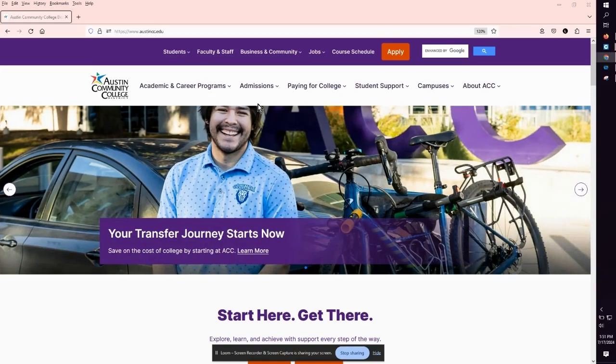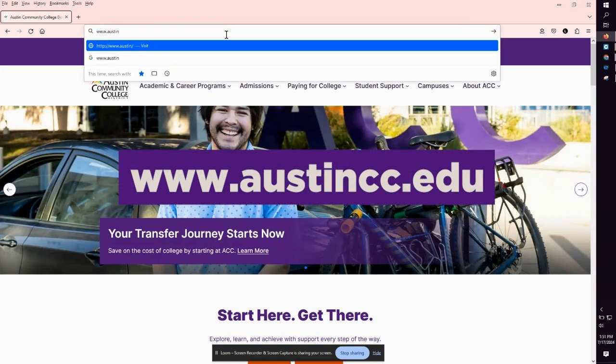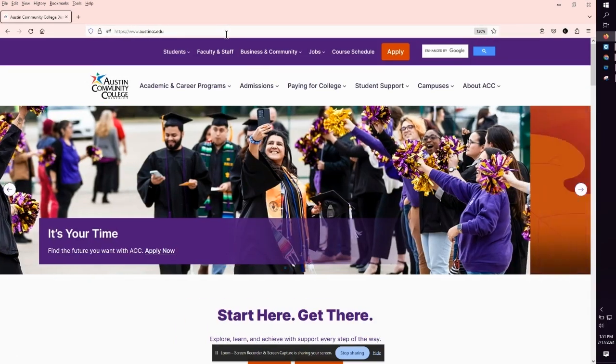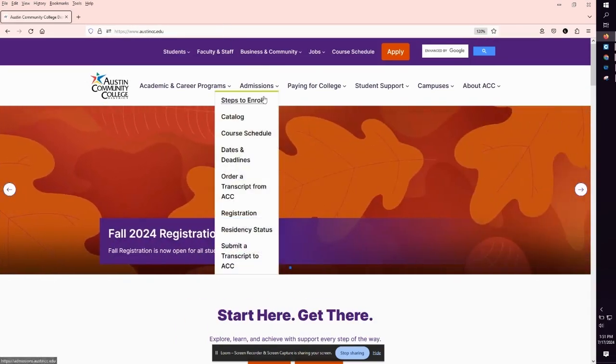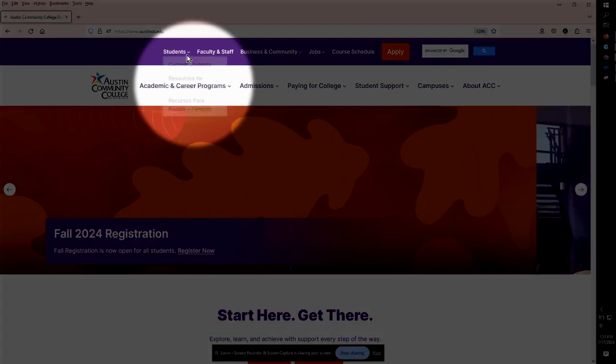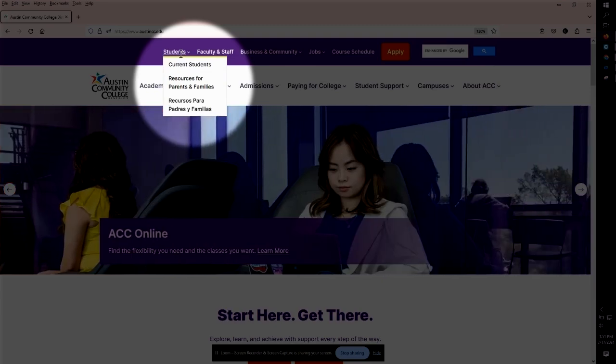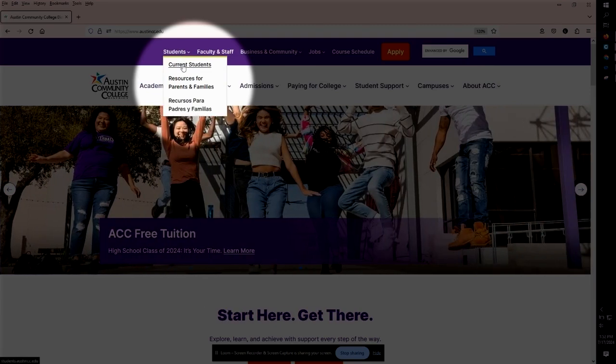Start by going to www.austincc.edu. At the very top of the home page go to the students link and in the drop-down menu select current students.